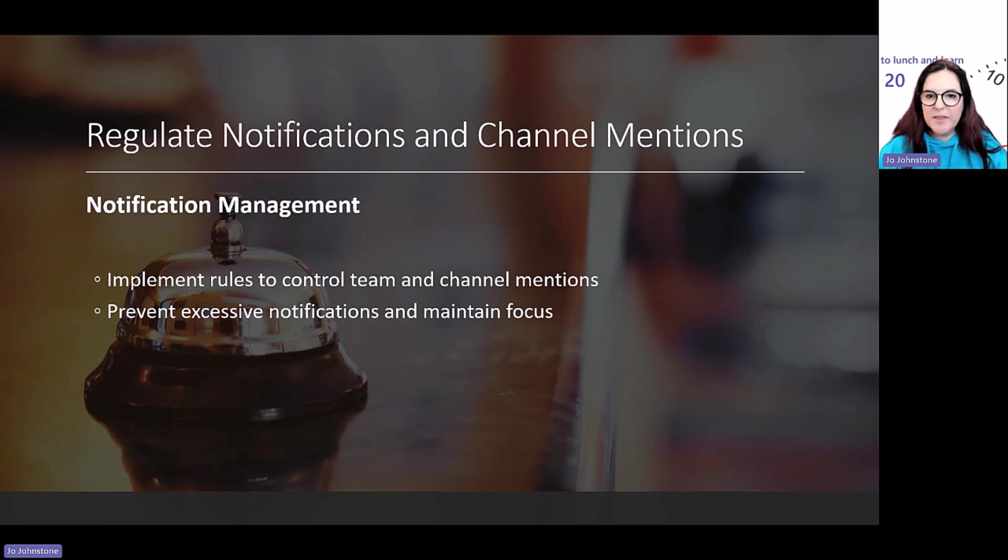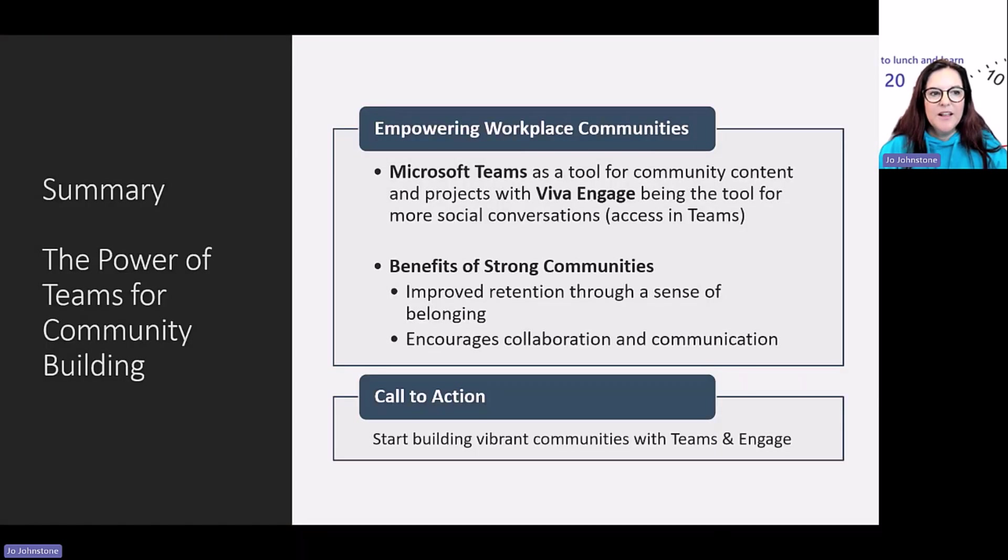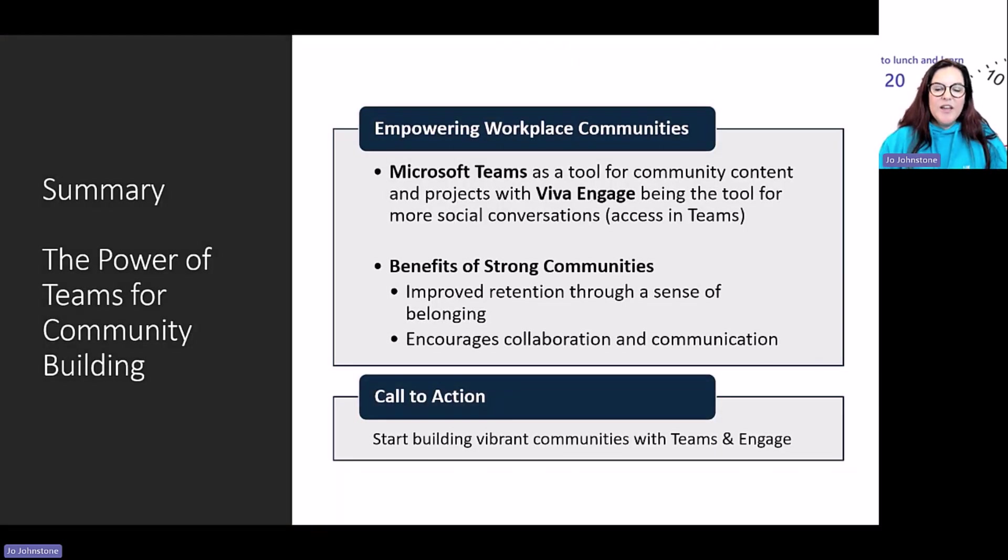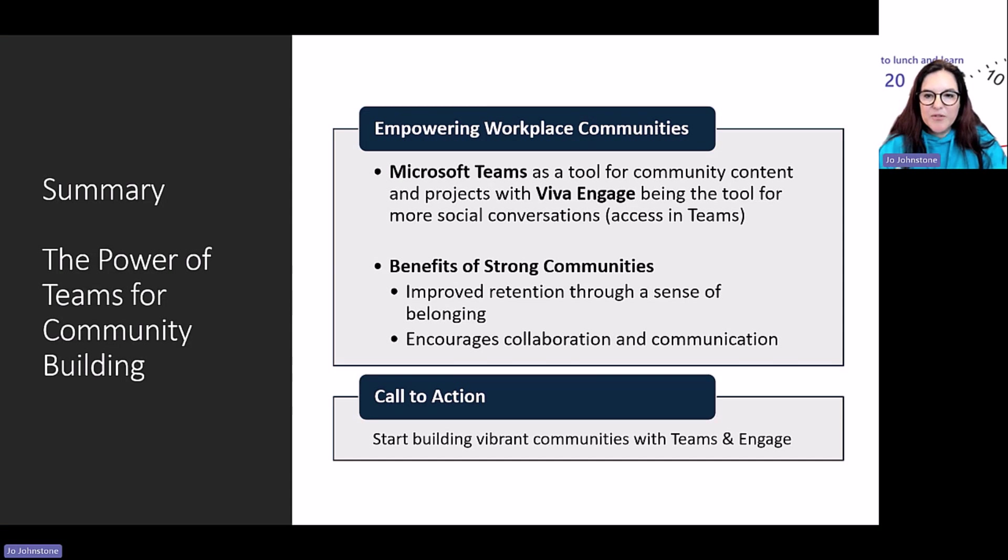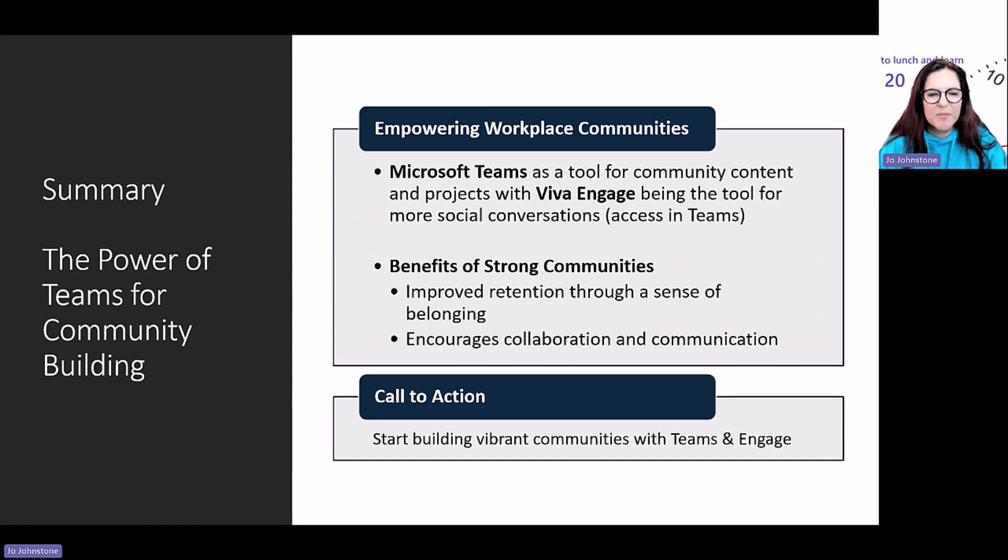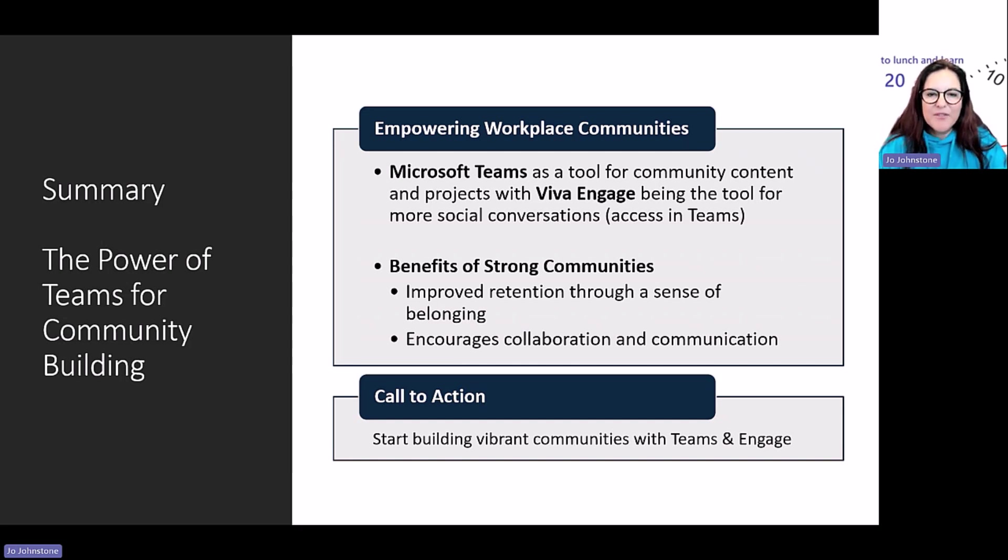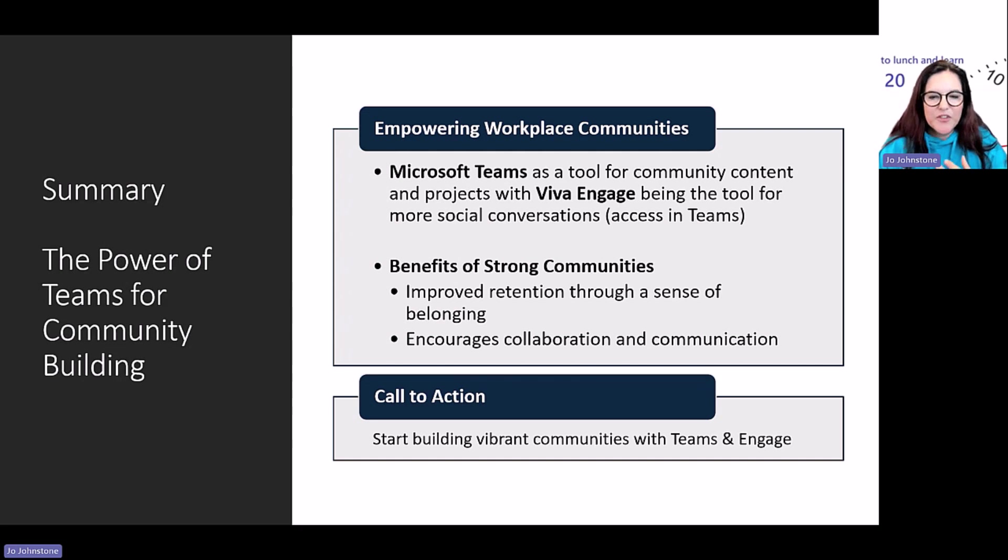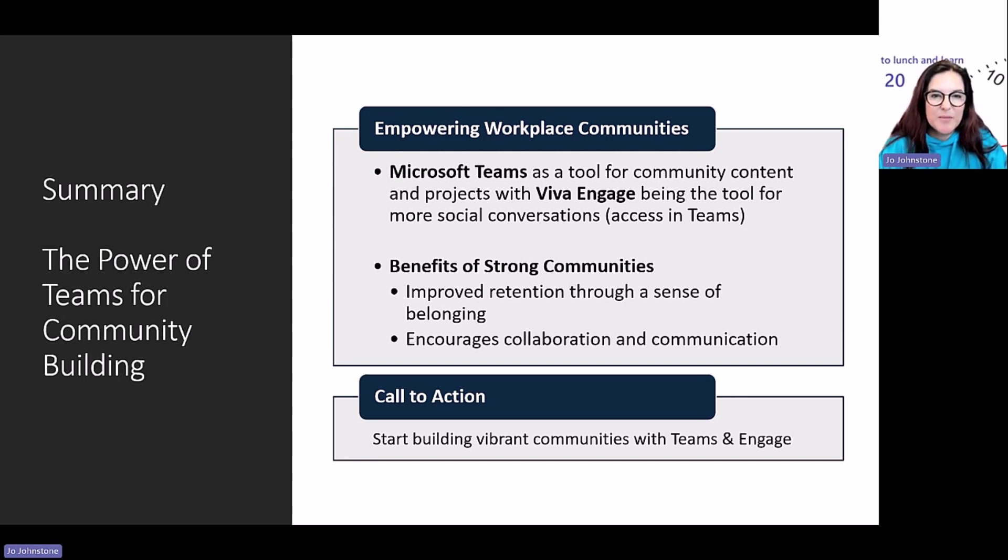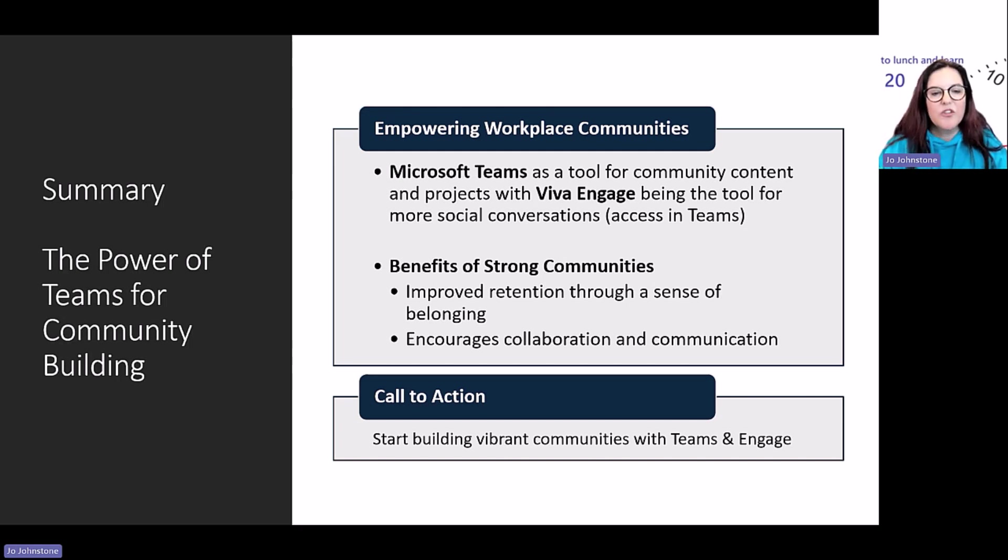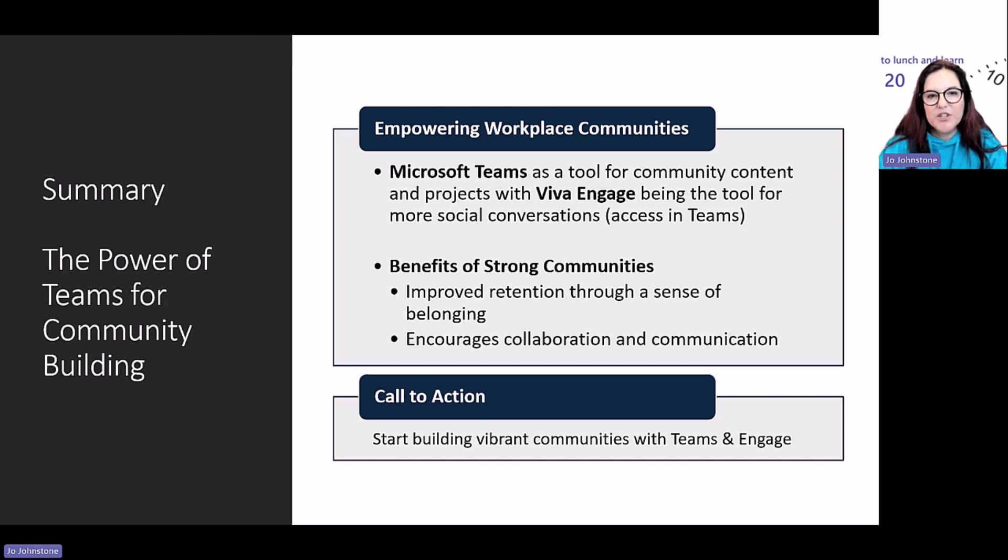In conclusion, communities are extremely powerful tools for helping build a healthy community and culture within your organization. If you want to help foster that sense of community and show your ideas, Teams is a great place to do it. Don't forget: Teams for that content creation, projects, collaboration work, and Viva Engage is that social piece.